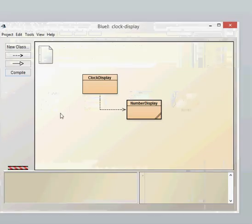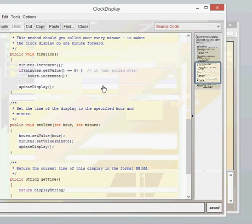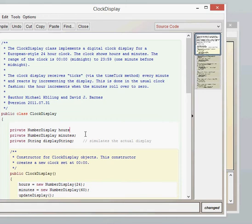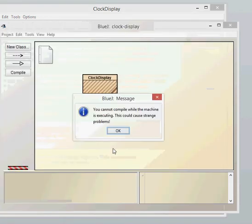So if we have a look here, if we look at the clock display class, if I remove the semicolon, for example, from the number display hours line here, this line here, remove the semicolon and then click compile.